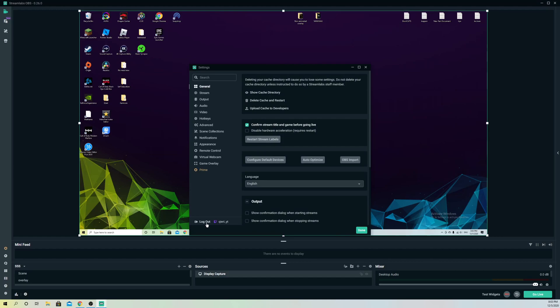It doesn't matter where you are using your recent events — it could be your mini feeds, your sources, or the game overlay. You just want to simply log out and log back in, and that should actually fix your problem. It actually happened to me — my chat and my recent events were glitching out, it was just all the way black. So I just logged out of my account, logged back in, and it worked fine.